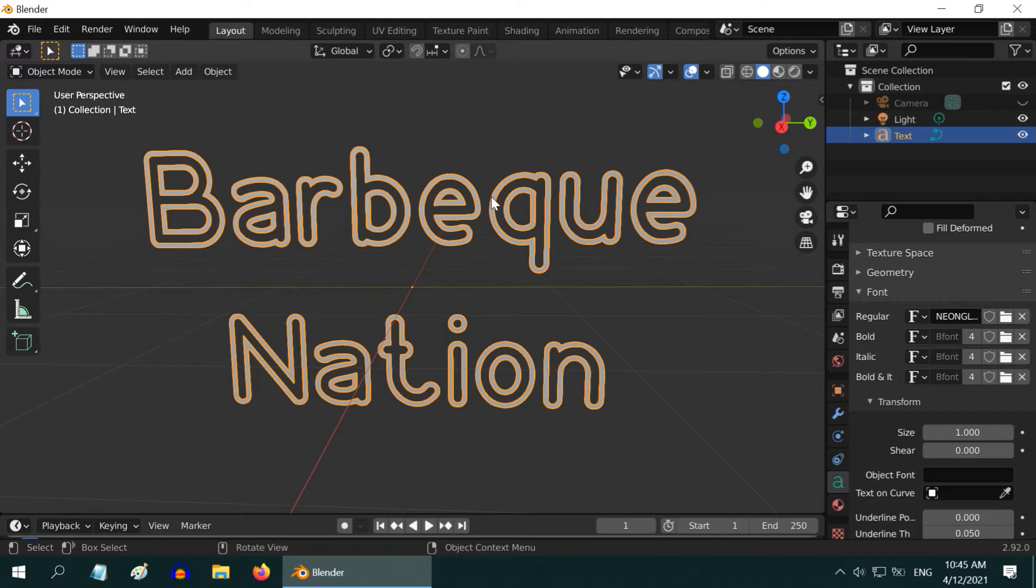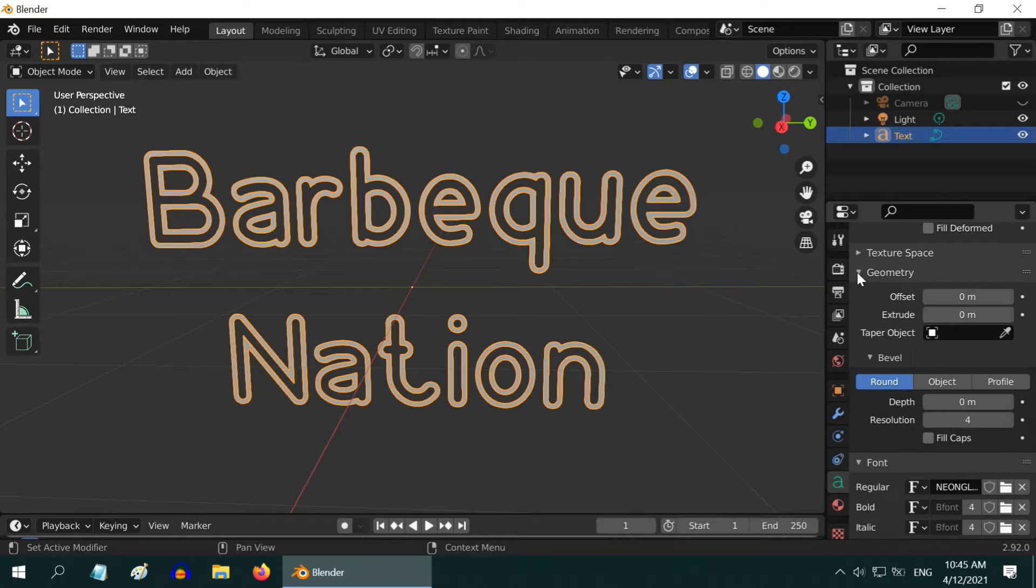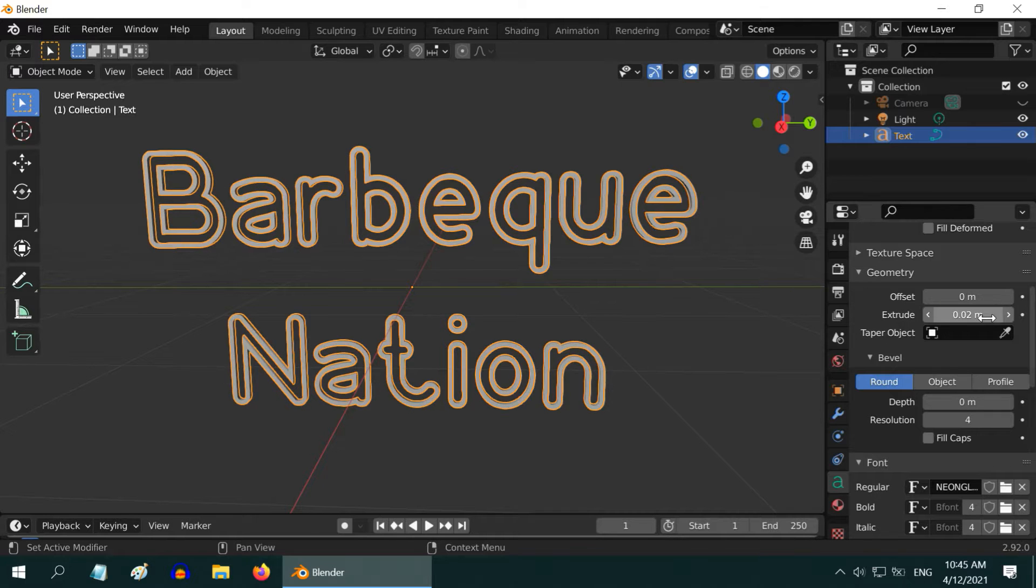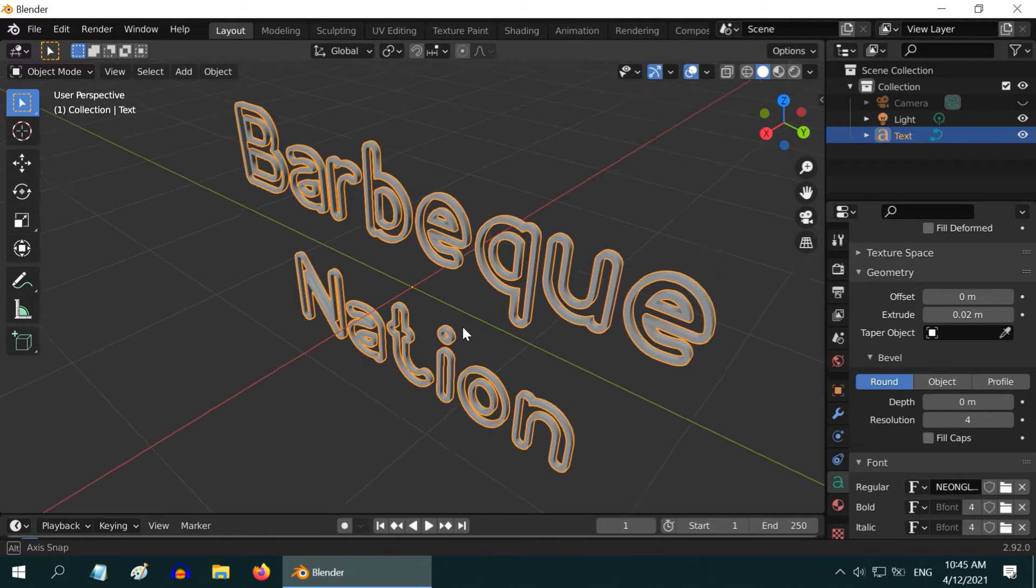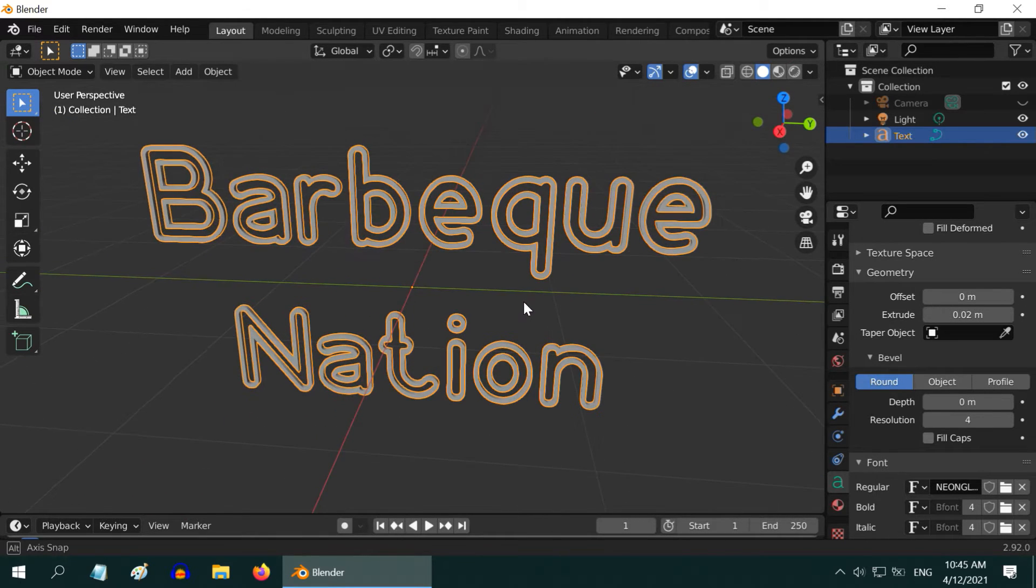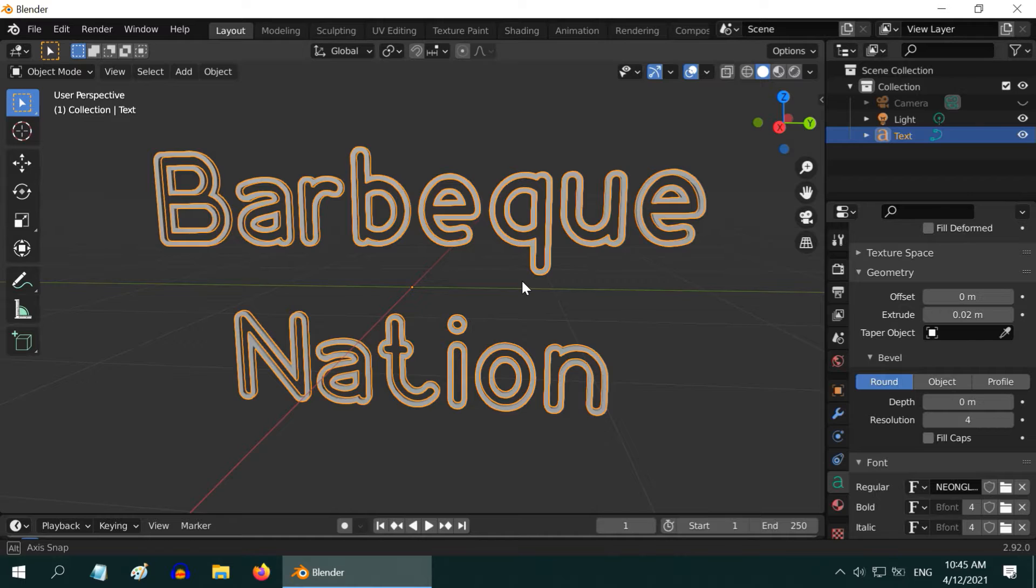We now get this nice looking text, perfect for neon effect. To add a thickness to this and to make it a 3D object, just expand this geometry section and in the extrude field enter a very small value like 0.02. Now we have a 3D text with correct font and a perfect shape as well.